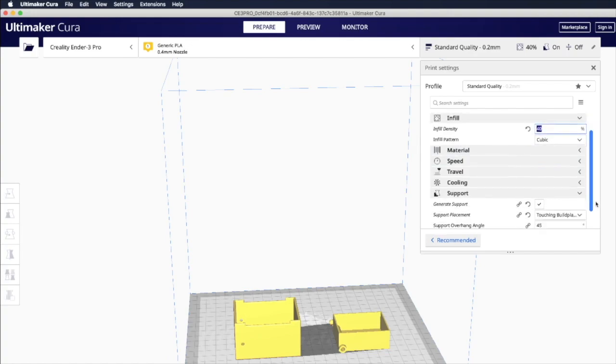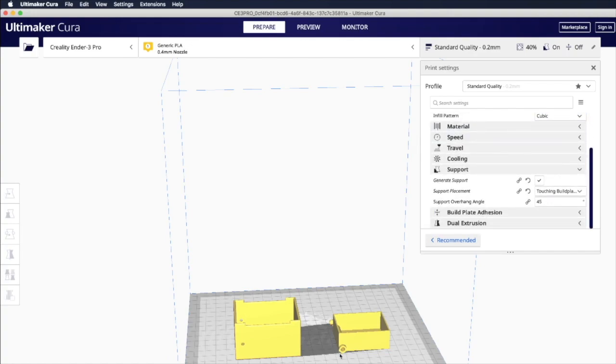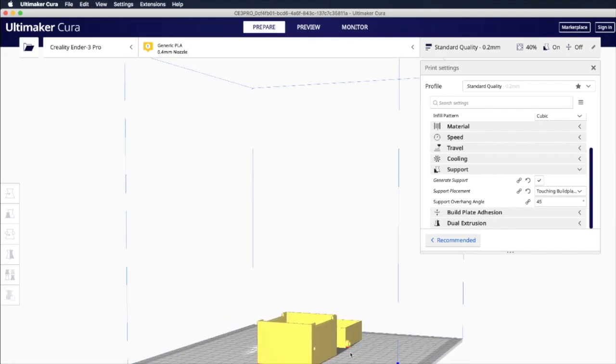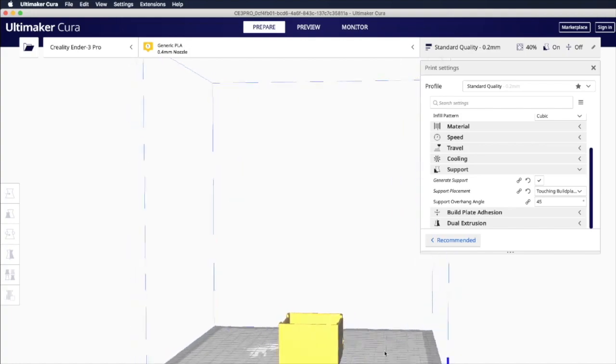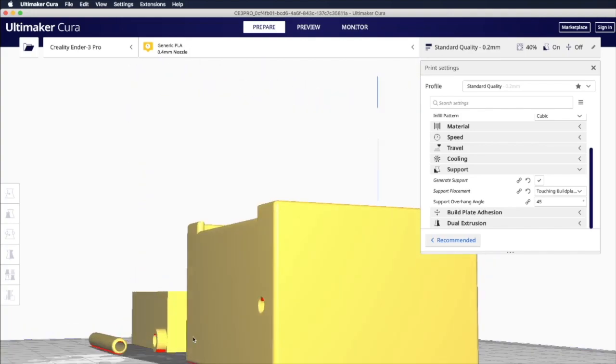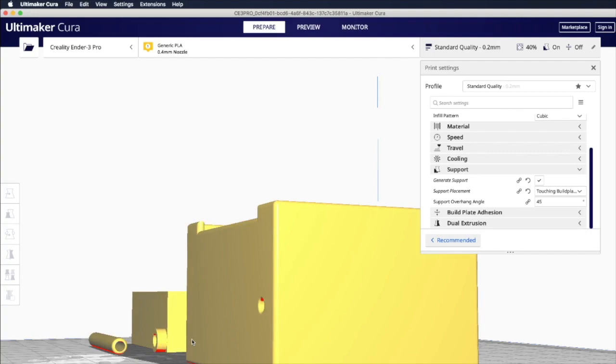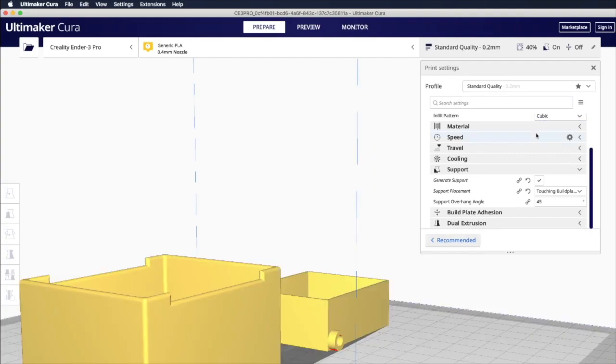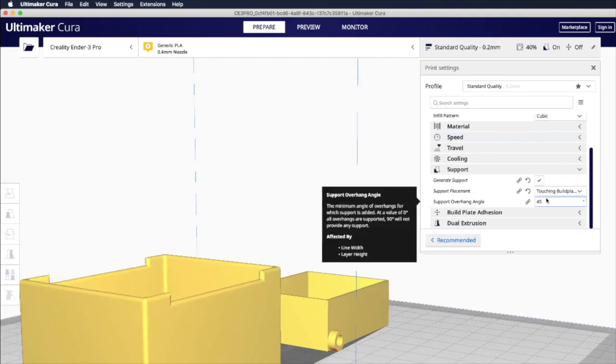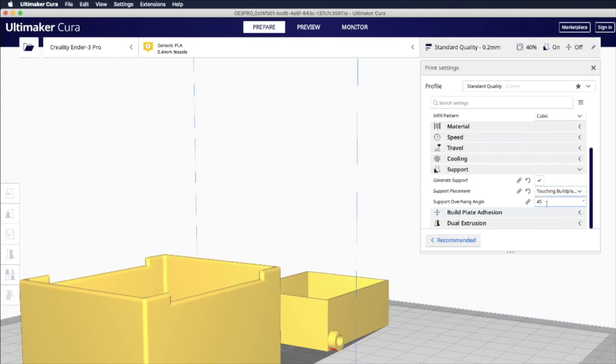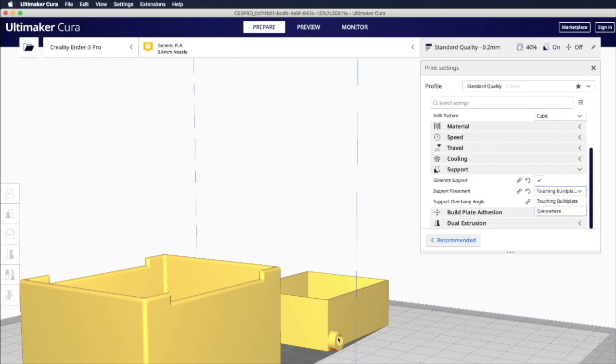And then for support, if you need some overhanging parts like this one, some of the extended part here is overhanging. There's no supporting underneath. You see it's highlighted in red. This is where the support material, the infill will be printed. So we will print the infill but only on the parts touching the build plate only. That means at the bottom here only. We don't want the infill inside the holes otherwise it will be hard to remove.